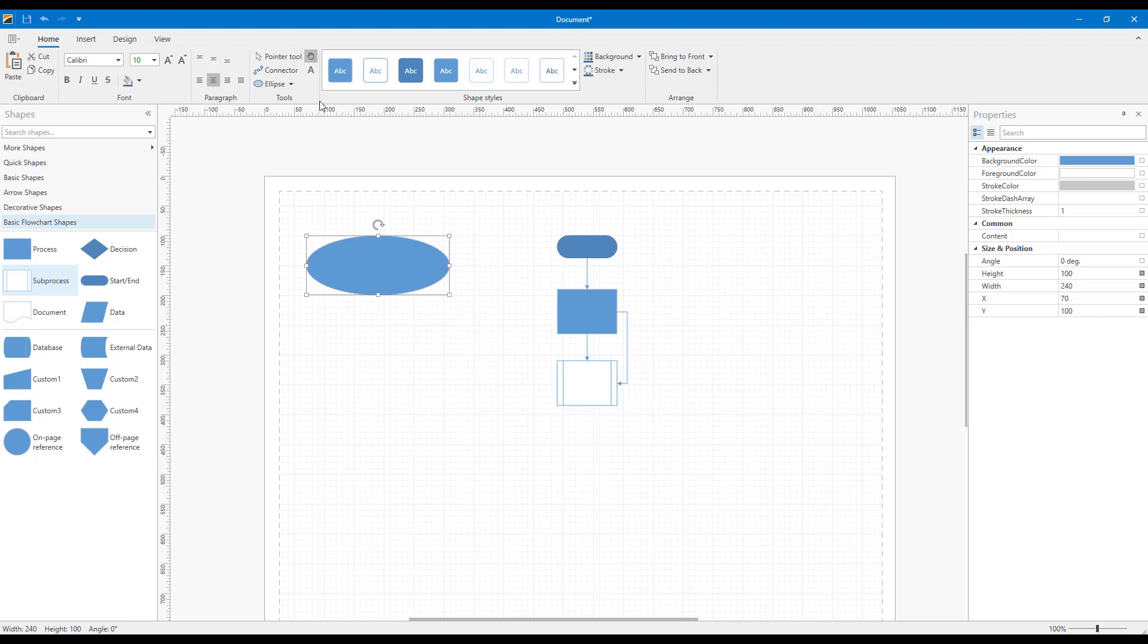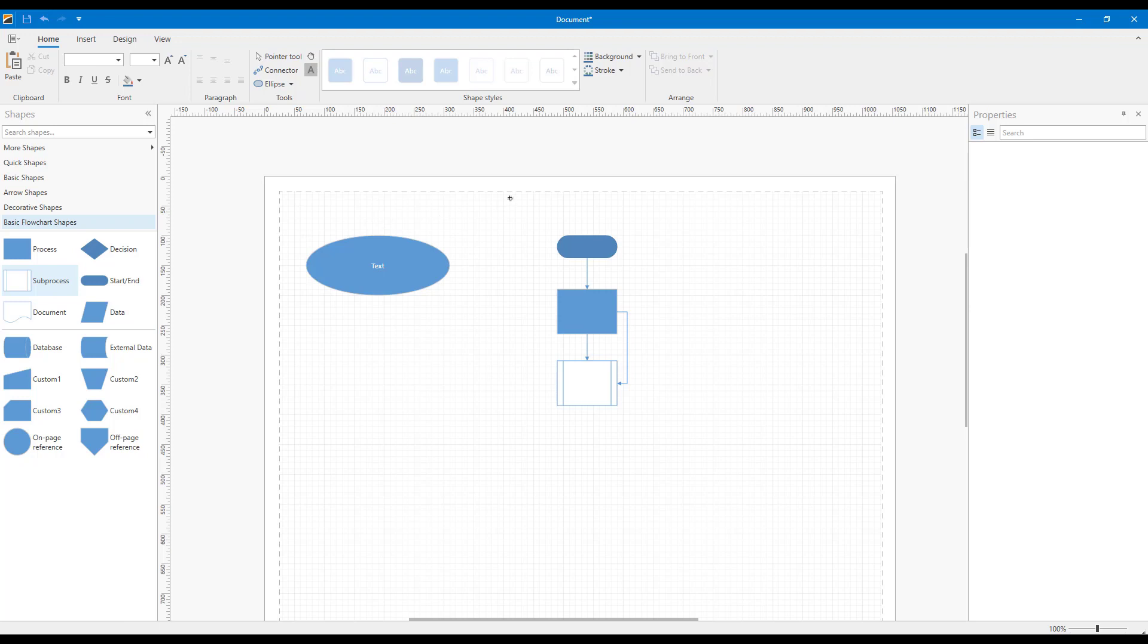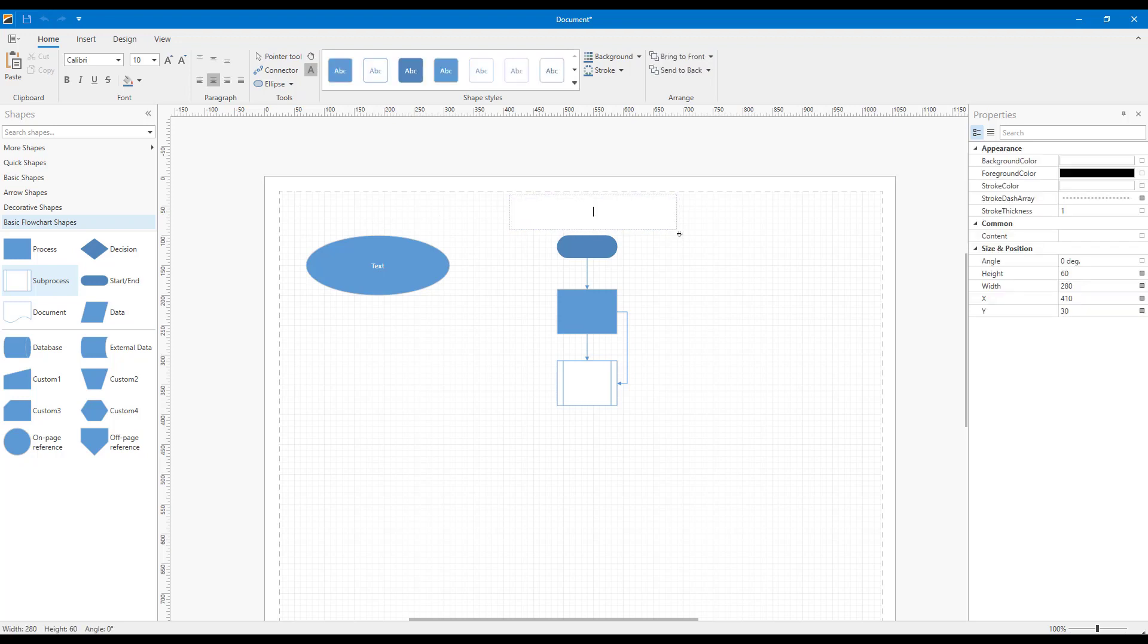I'll click the Text tool ribbon button and enter text for my ellipse. Then I'll draw a shape within the diagram and start typing. But wait, I didn't like the position of my text block.